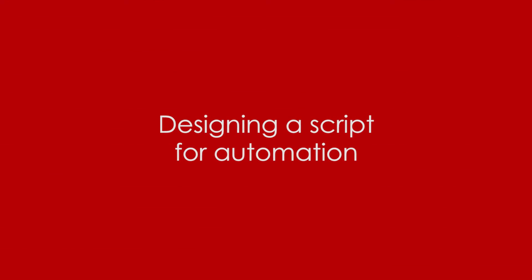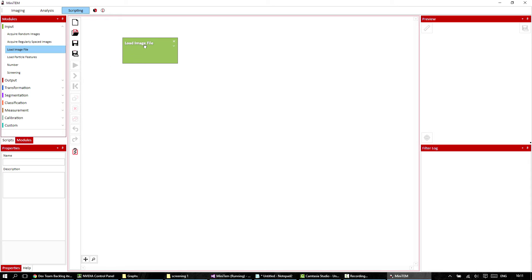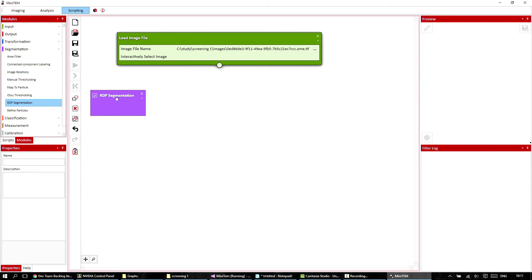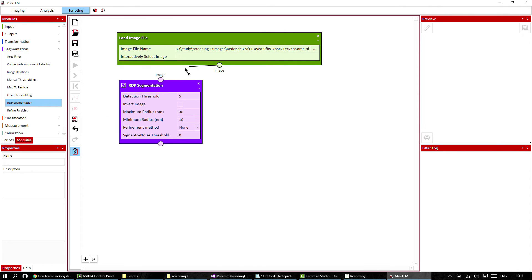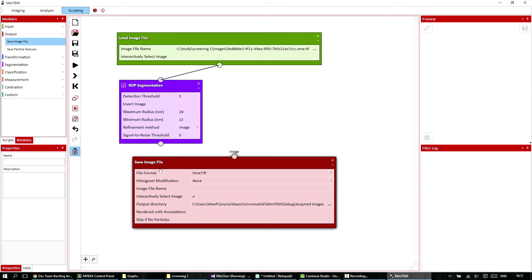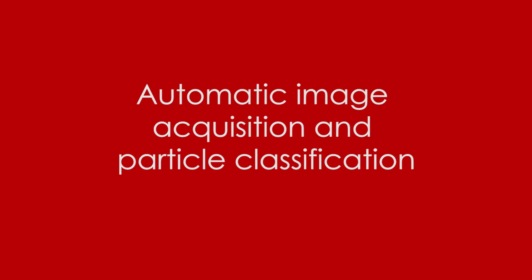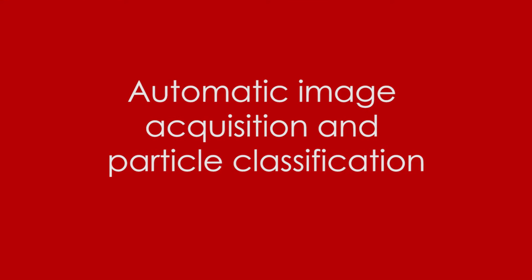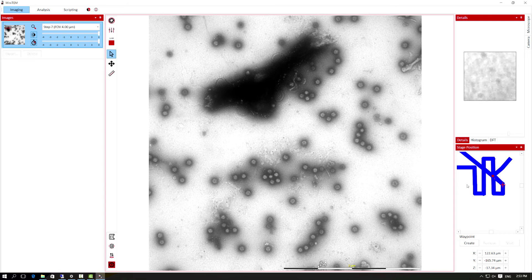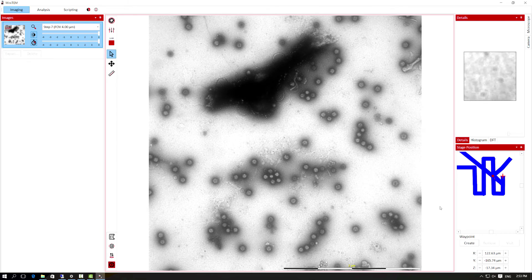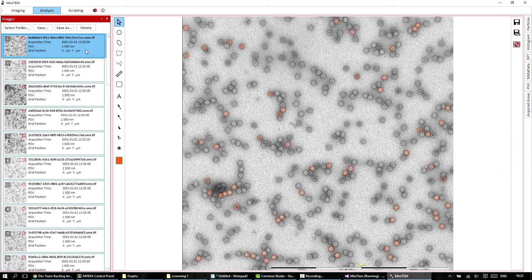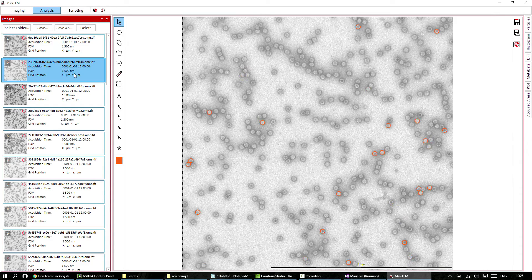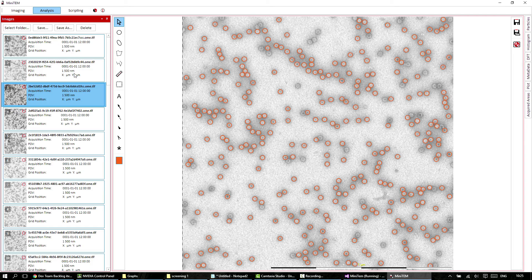To run sample characterization that includes both morphology and quantitative data, you simply design an automation script using drag-and-drop building blocks in Minitem software. Auto-focusing automates image acquisition according to preset waypoints, while particle classification according to pre-qualified parameters enables rapid quantitative analysis.